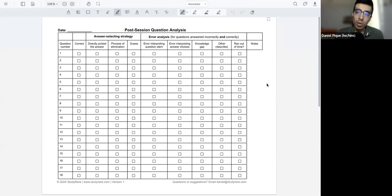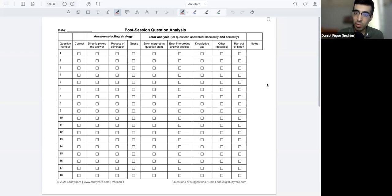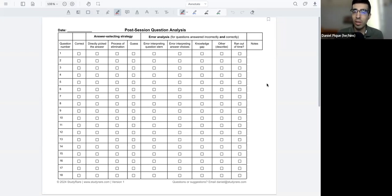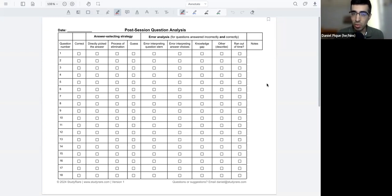But what many people don't know is how to most effectively use these practice questions to learn from them, not only in terms of the content, but also in terms of the strategy of how to answer these questions. And so this is where question analysis comes in.